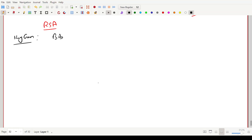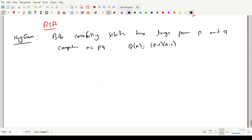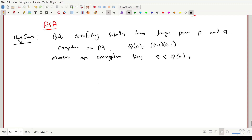Now let us look at the key generation algorithm. Bob carefully selects two large primes p and q. He computes n = p*q, then computes phi(n) = (p-1)(q-1). He then chooses an encryption key e, which is less than phi(n), such that gcd(e, phi(n)) = 1.